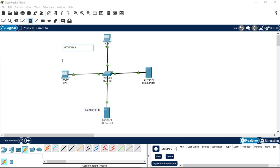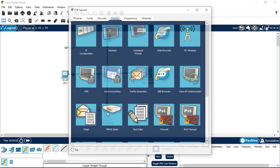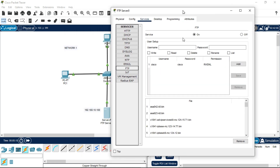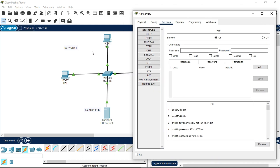Now go to the FTP server, go to Services, then select FTP. Make sure FTP is turned on. Now, since there are two PCs, we need to add two usernames. I'm going to write the username as abc1 and the password as 123. Make sure to click on every permission checkbox — Write, Read, Delete, Rename.